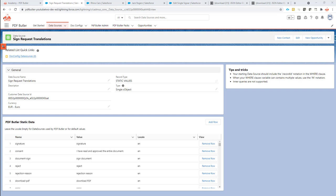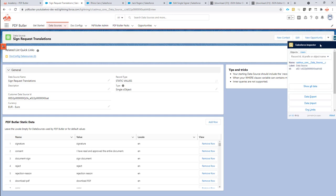Hi. In this video, I want to show you how you can add translations for the SignButler signing page directly through your Salesforce org. This video might be a little bit more technical — not that it requires code or anything, but we are going to change some JSON files and we're going to actually use the Salesforce Inspector to update data directly, because it's just a little bit easier and simpler when you're going to start changing loads of translations.